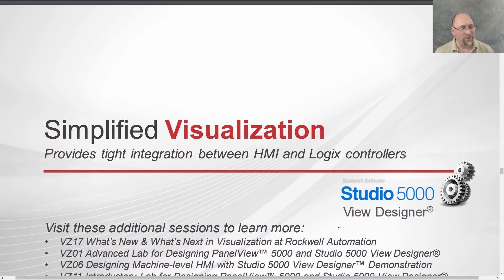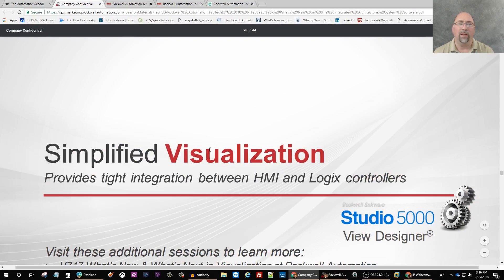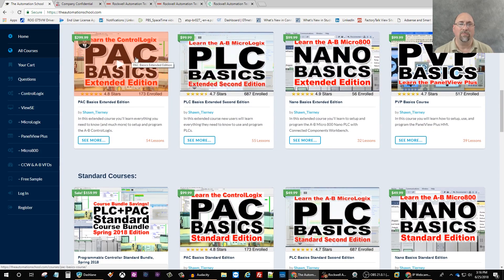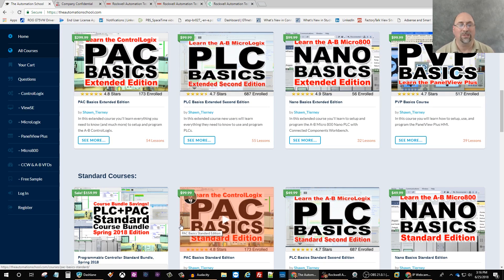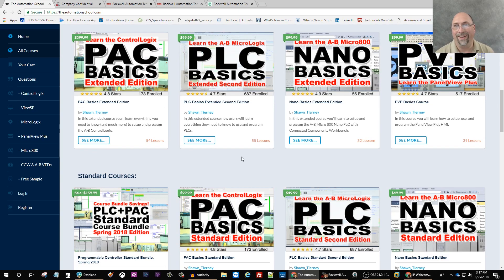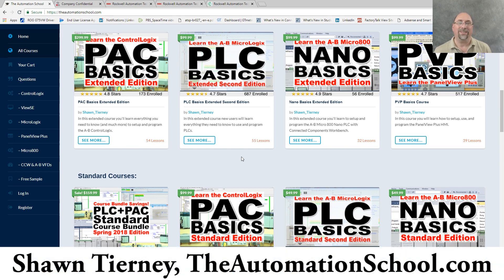If you thought this was helpful please give me a thumbs up and a like. If you know anybody who'd like to learn about programming Allen-Bradley ControlLogix controllers, send them over to theautomationschool.com to check out my PAC Basics ControlLogix course. It's one of my most popular courses, well over eight hours in length and growing. I've recently added integrating VFDs on Ethernet, Plant PAX lessons, analog and scaling content, function block, sequential function chart, and structured text. There are two versions: the standard version at $99 and the extended version at $299 which will continue to grow. Until next time - peace.